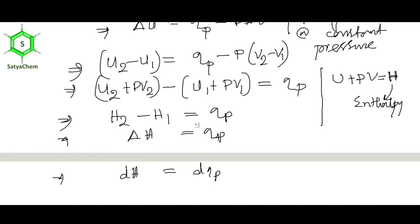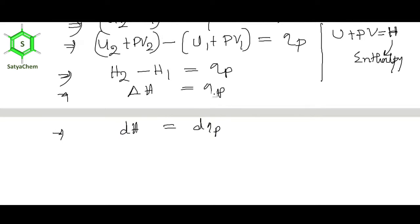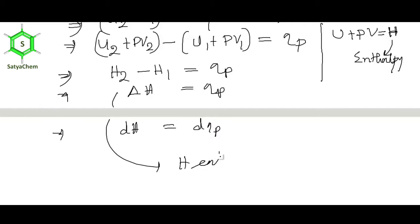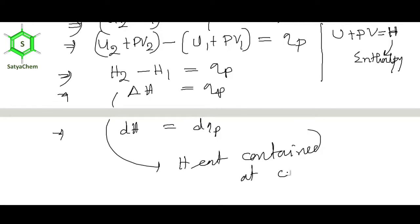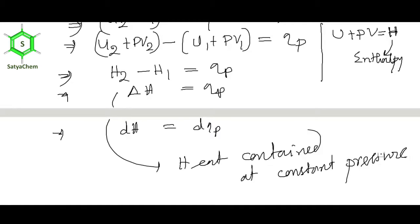We can say that enthalpy is heat content at constant pressure: delta H = qp, which is the heat content at constant pressure. So you can define enthalpy as heat content at constant pressure.